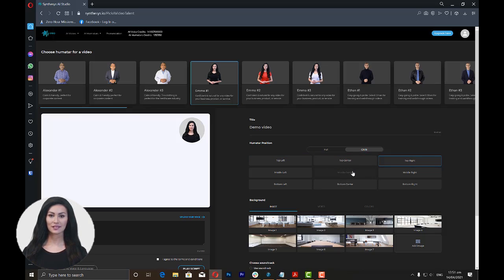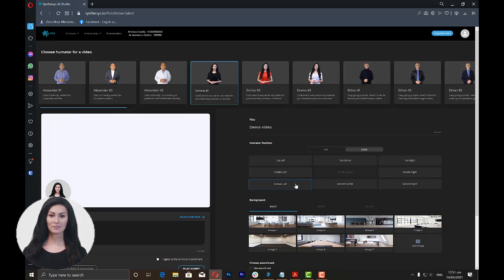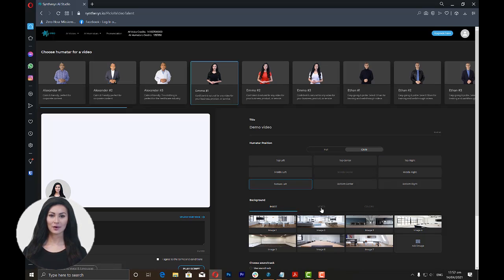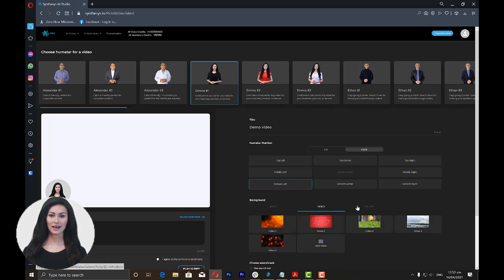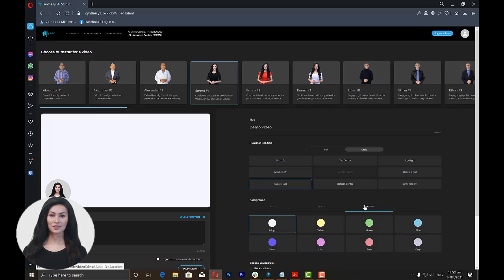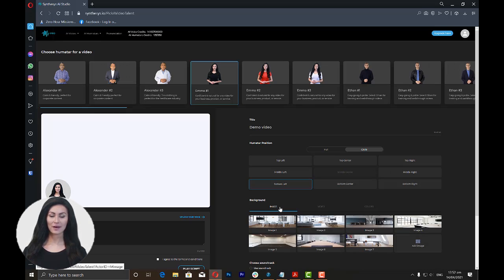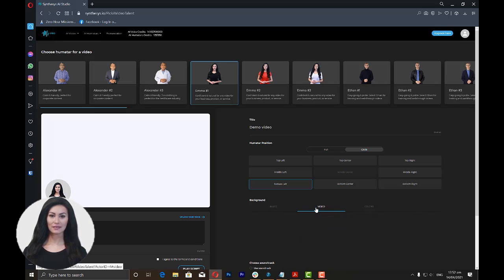Once you have chosen the humatar position, you can now add your background. You can use either images, videos, or colors from the available options, or you can upload your own image or video too.